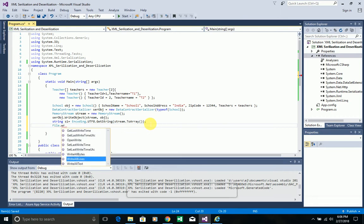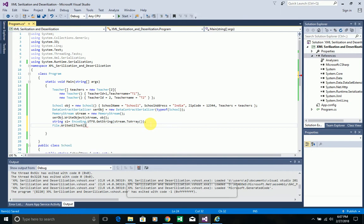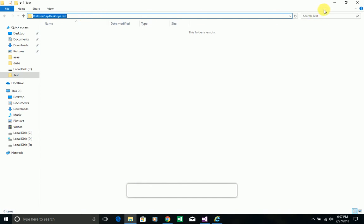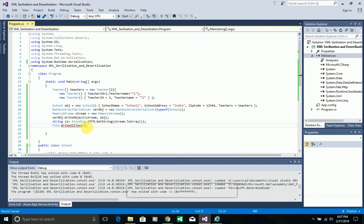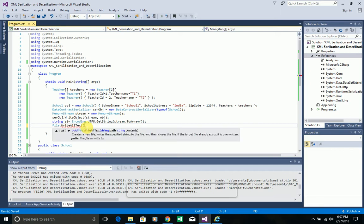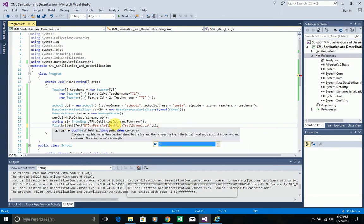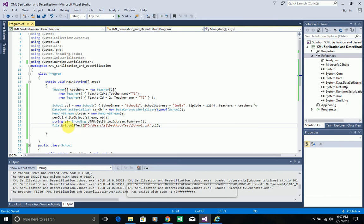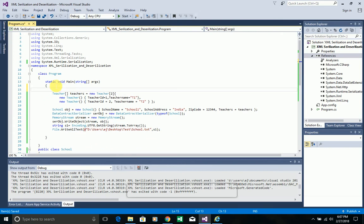Now I want to store that string in a file. I'll use File.WriteAllText, passing the path where I want to save it as a text file and the string contents — which is s1, containing the JSON result. This writes the JSON string to the file at the specified path. That's all about serialization.